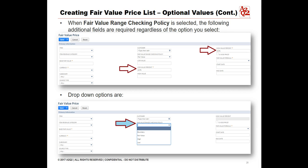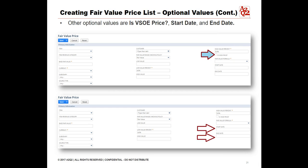The options for fair value range checking policy are Boundary, Fair Value, High, and Low. Other optional values are ISVSOE price, start date, and end date. Units Type: this list is available only when the multiple units of measure feature is enabled. ISVSOE Price: check this box to indicate that the fair value is VSOE; if the box is not checked, the fair value is considered an estimate. Start Date and End Date: these fields enable you to set up fair value prices for future use.